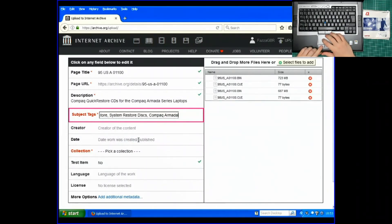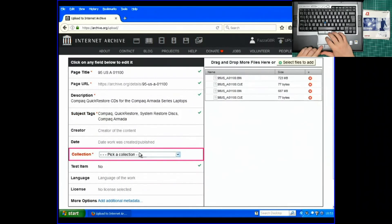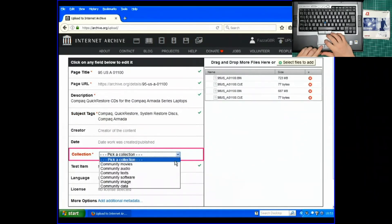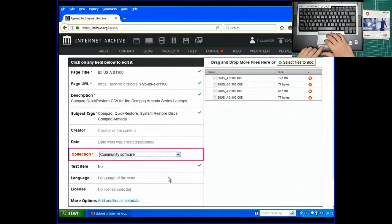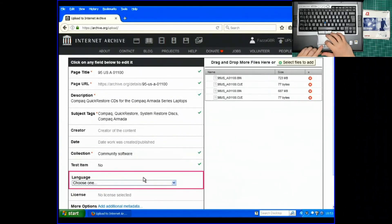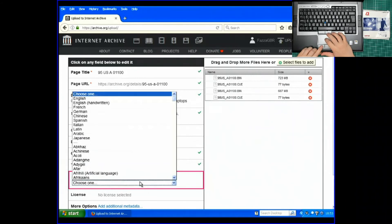Collection. Software. Test item. No. Language. English.